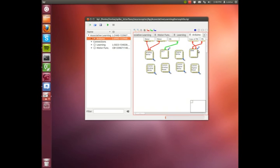Our spiking neural network is simulated using IQR, which is an open source spiking neural network simulator.